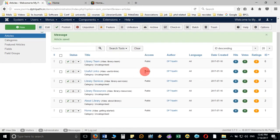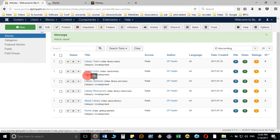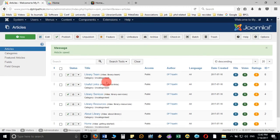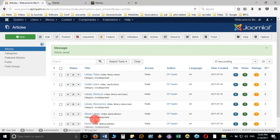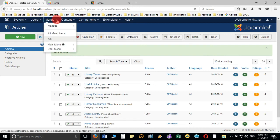You can observe that all articles are now ready: Home, About Library, Library Resources, Library Services, Useful Links, and Library Team. Our next step is to create the menus and link each article to the corresponding menu. I kept the names identical so we will not get confused while linking. To create the menu, click on Menu, then Main Menu.